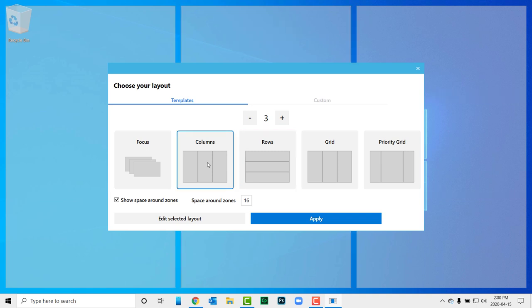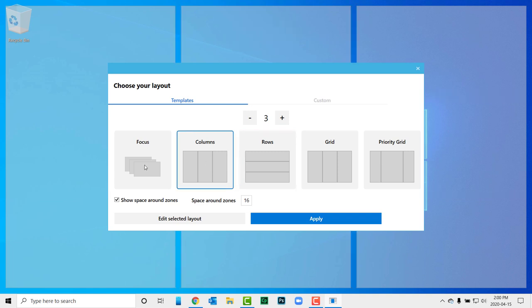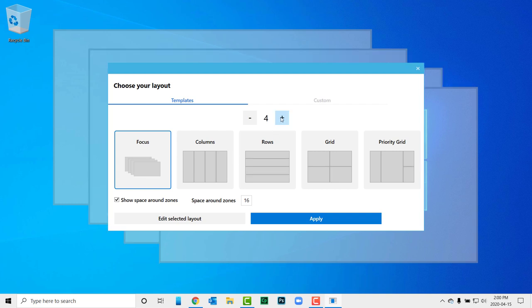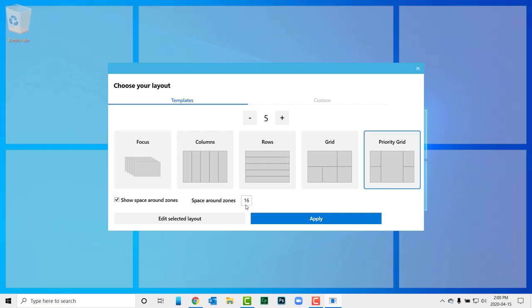First, you choose your layout from one of the templates or customize the fancy zone of your own making. You can increase the number of windows you wish to display. Use the plus or minus controls to increase or decrease the number of windows in your zones. Also, you can select Show Space Round Zones to give all your windows a margin from one another.